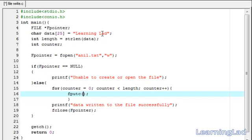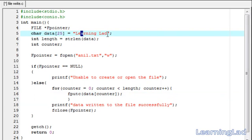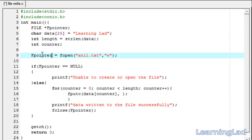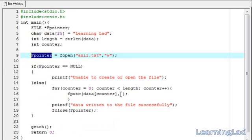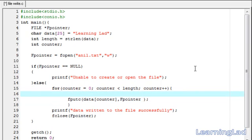We specify the character to write as data[counter]. When counter is 0 we write 'L', when it's 1 we write 'E', when it's 2 we write 'A', and so on until we reach the last character 'D'. We then pass the file pointer as the second argument to fputc.